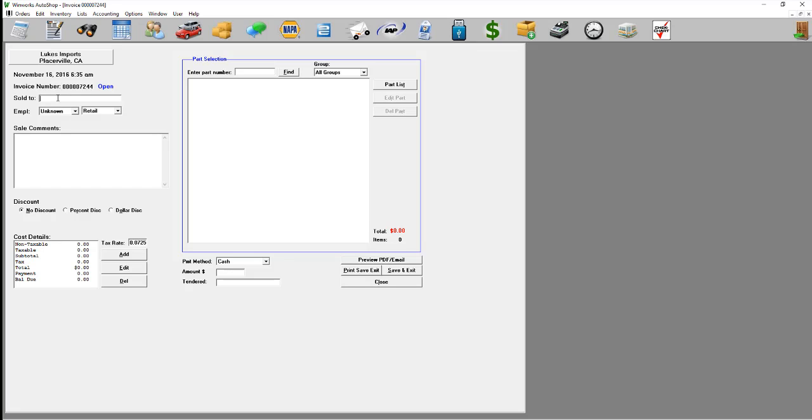Right here you're going to type in the name of the customer you're selling to and the part number. You can either type in the part number or click find, but I'll type in the part number.